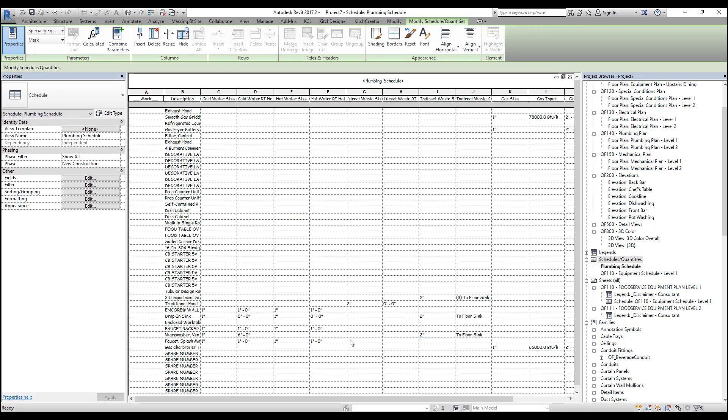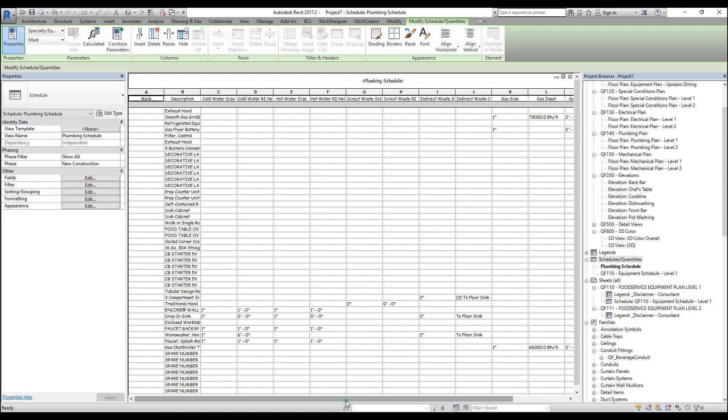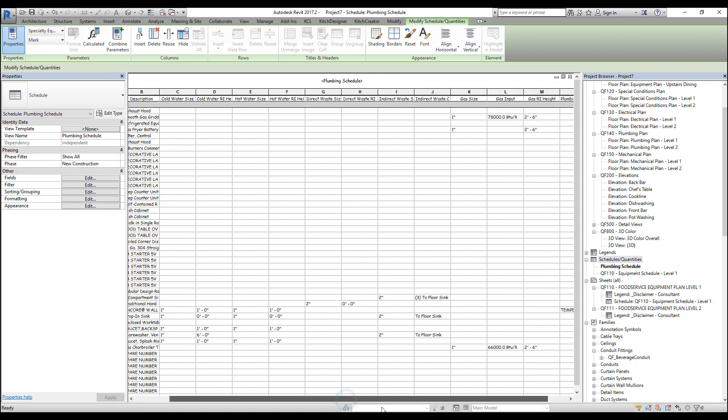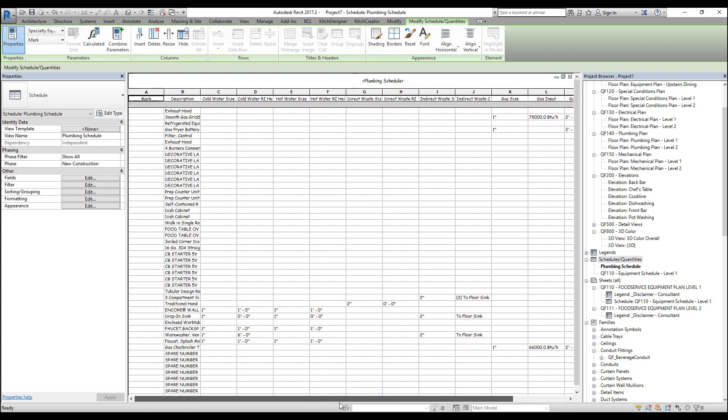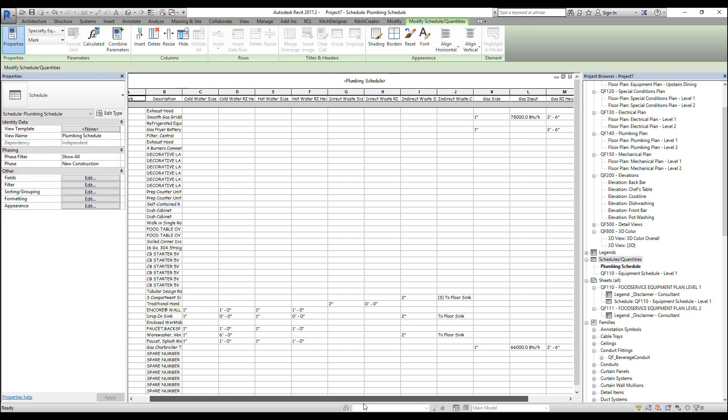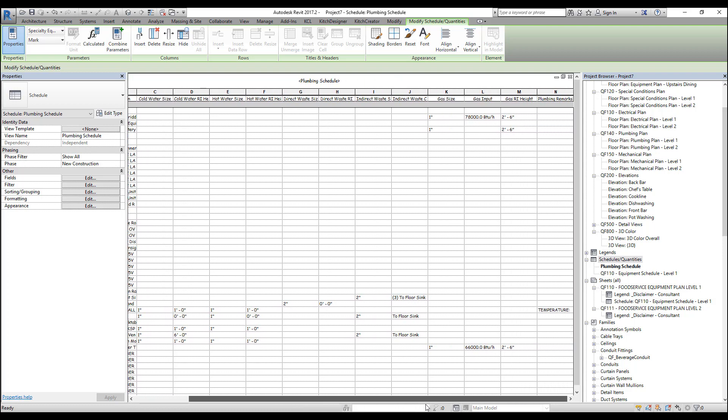OK, so this is a very simple plumbing schedule, and as you can see, there's a lot of white space. There's a lot of items that do not have plumbing parameters. And because of that, most of the schedule is empty. So to filter the schedule, we want to be able to remove the rows of this that are empty.